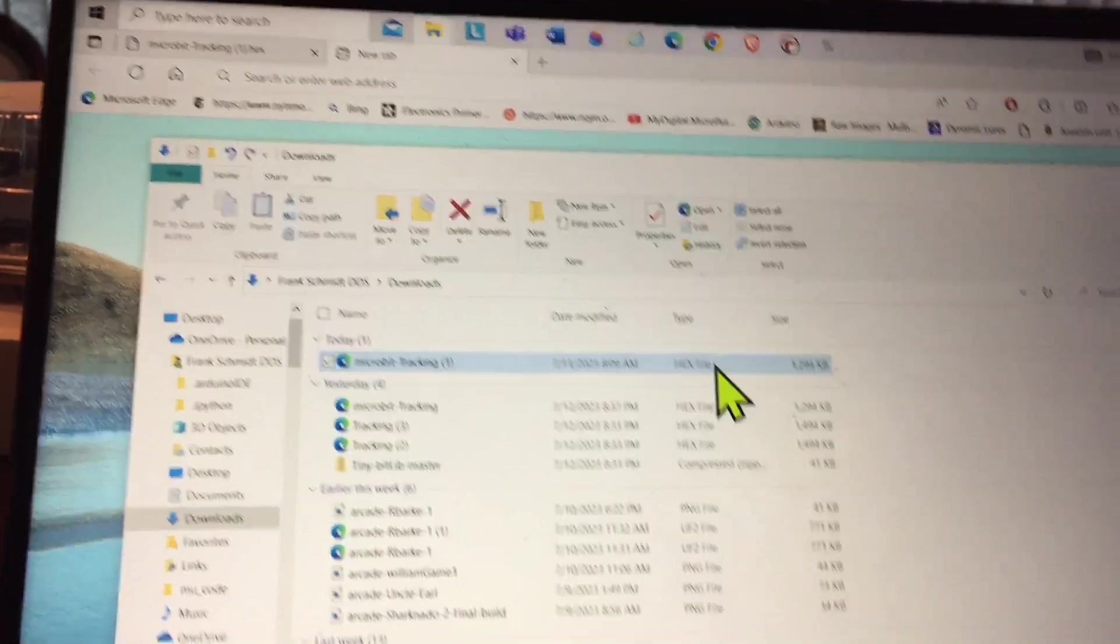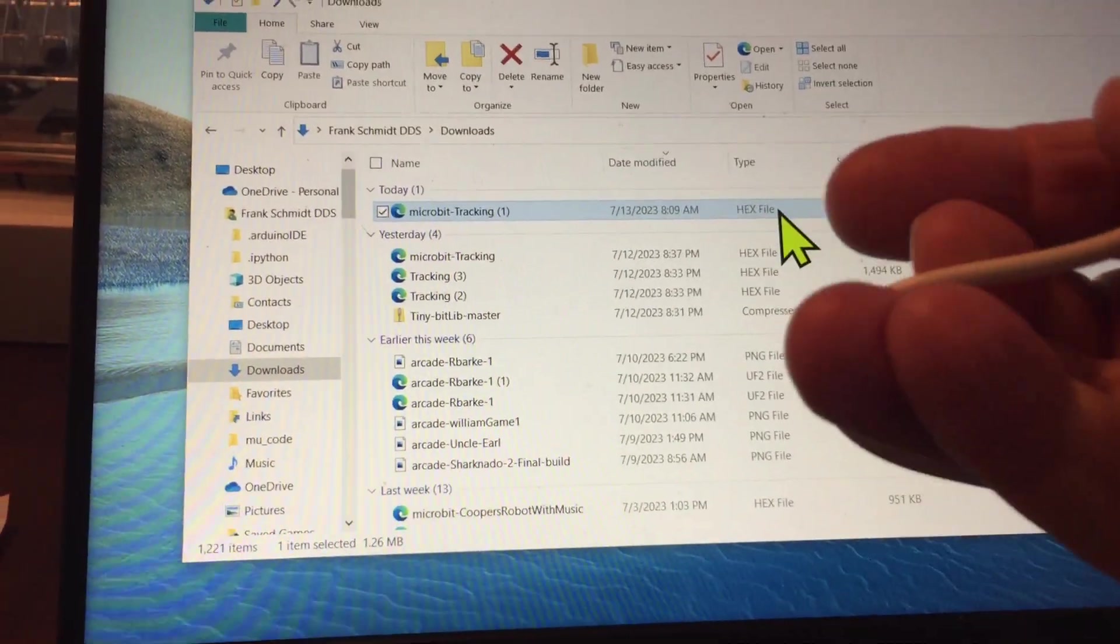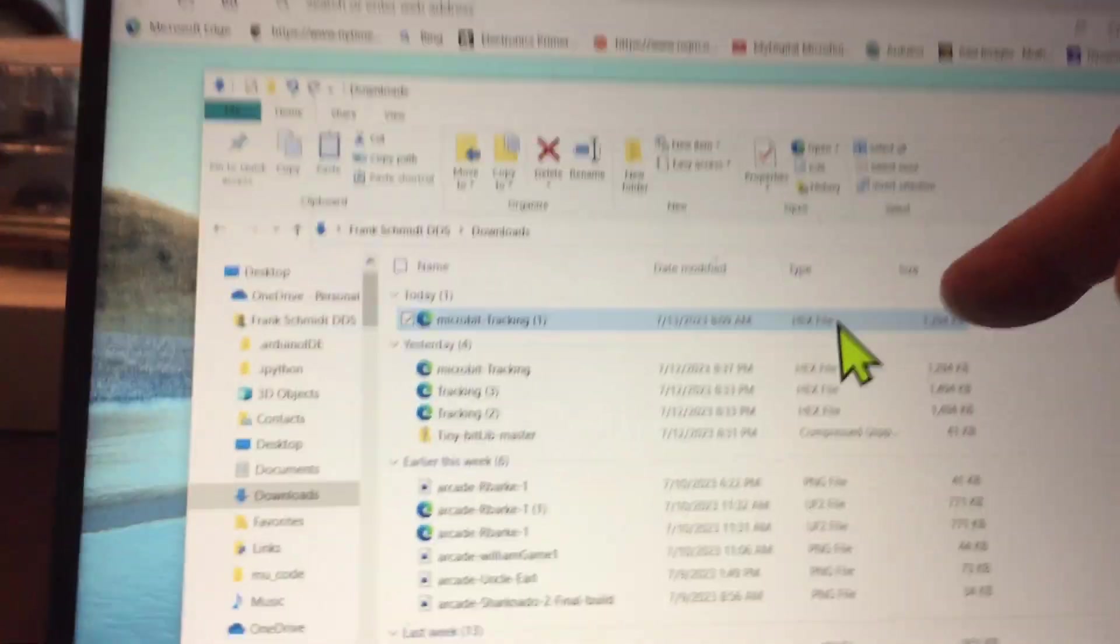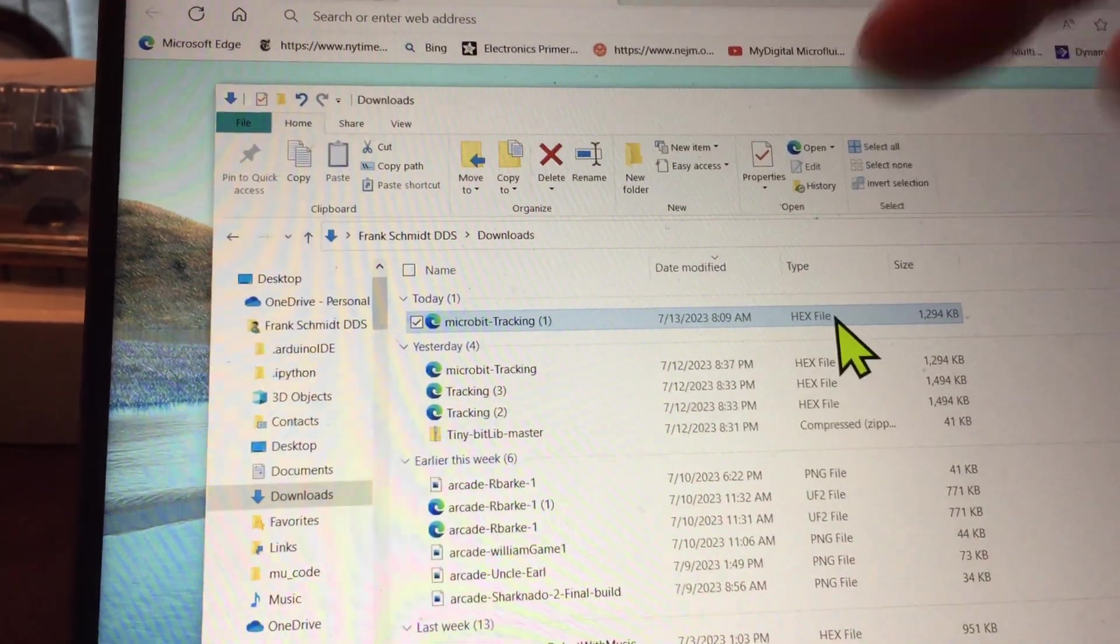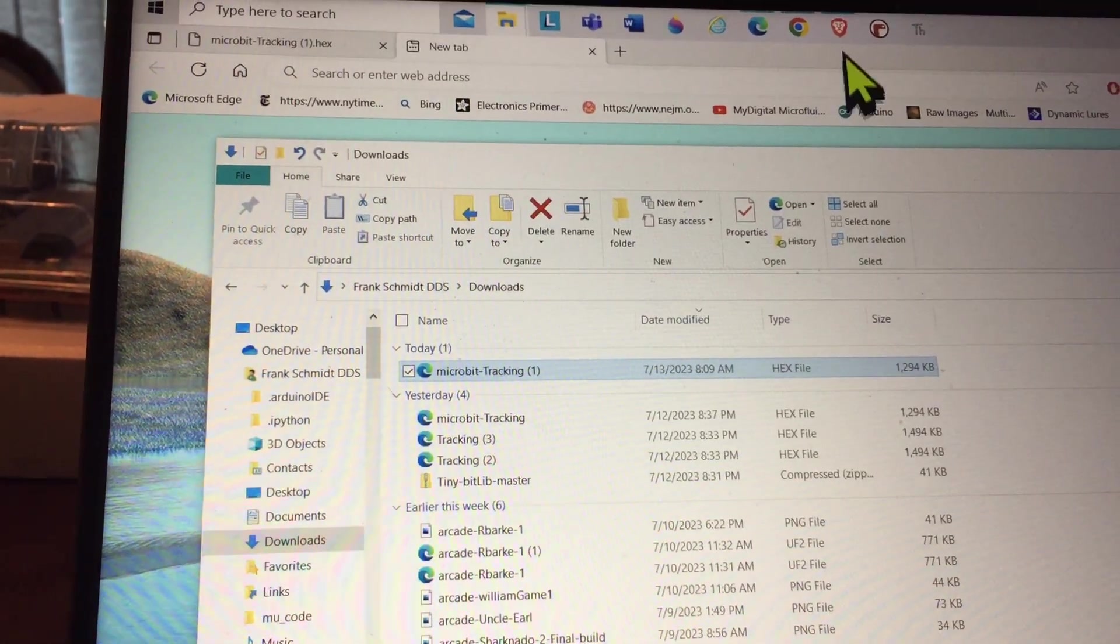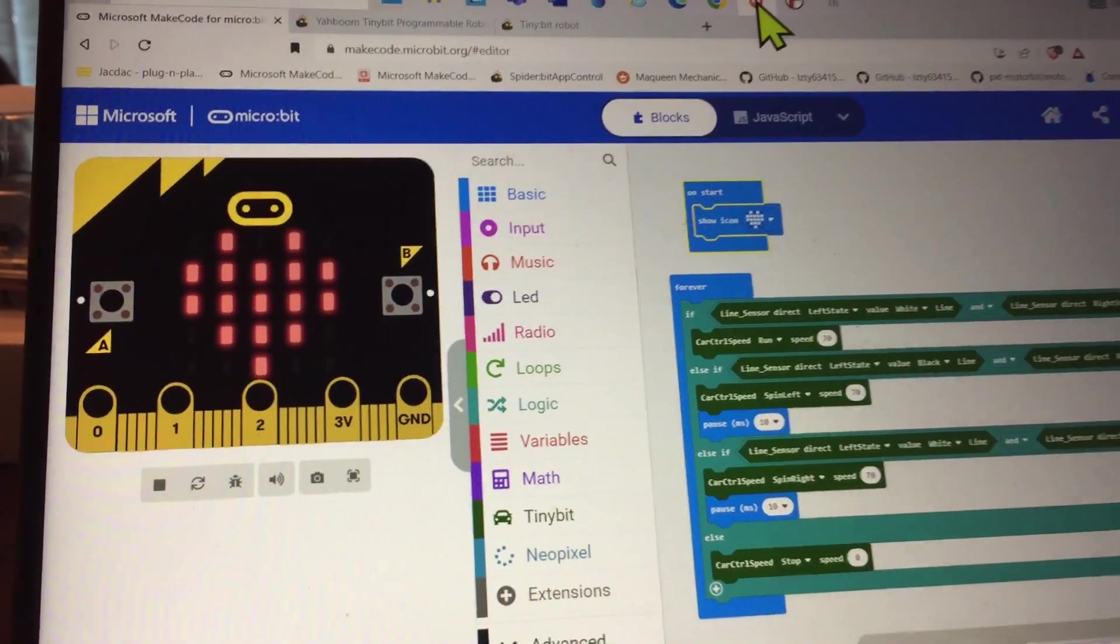Or you can drag this onto the environment of Make Code, and then it will show you this.